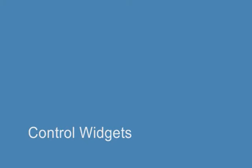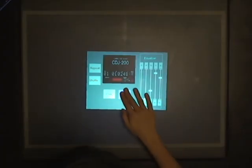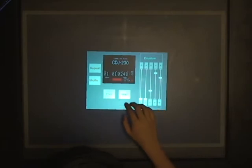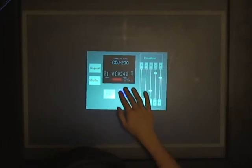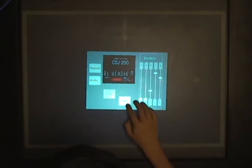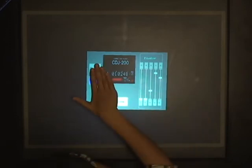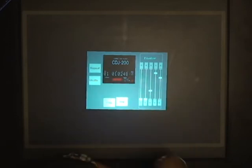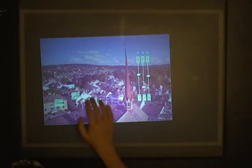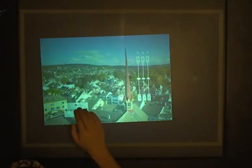Conventional control widgets can be augmented to utilize the shape information. A button can be pressed using a larger virtual force and rearranged using a smaller force. Multiple buttons can be pressed simultaneously.